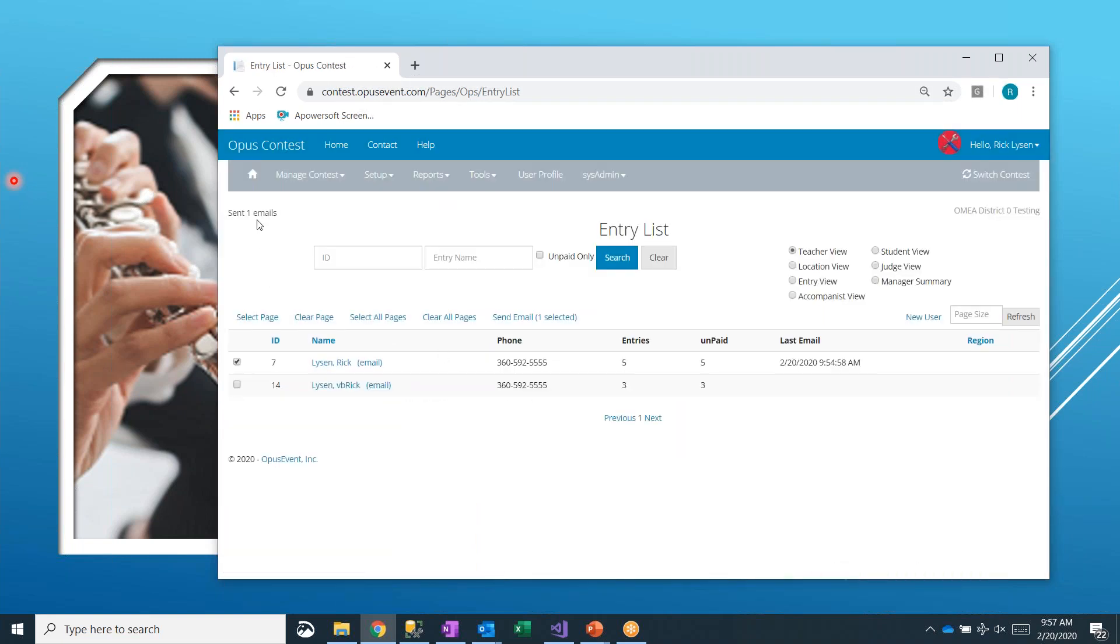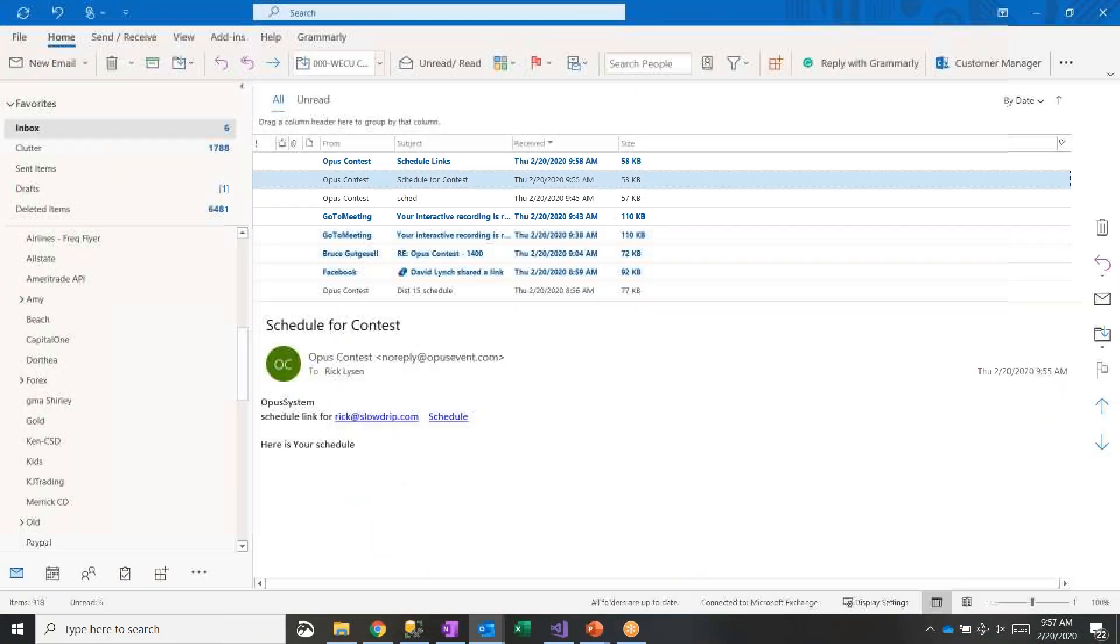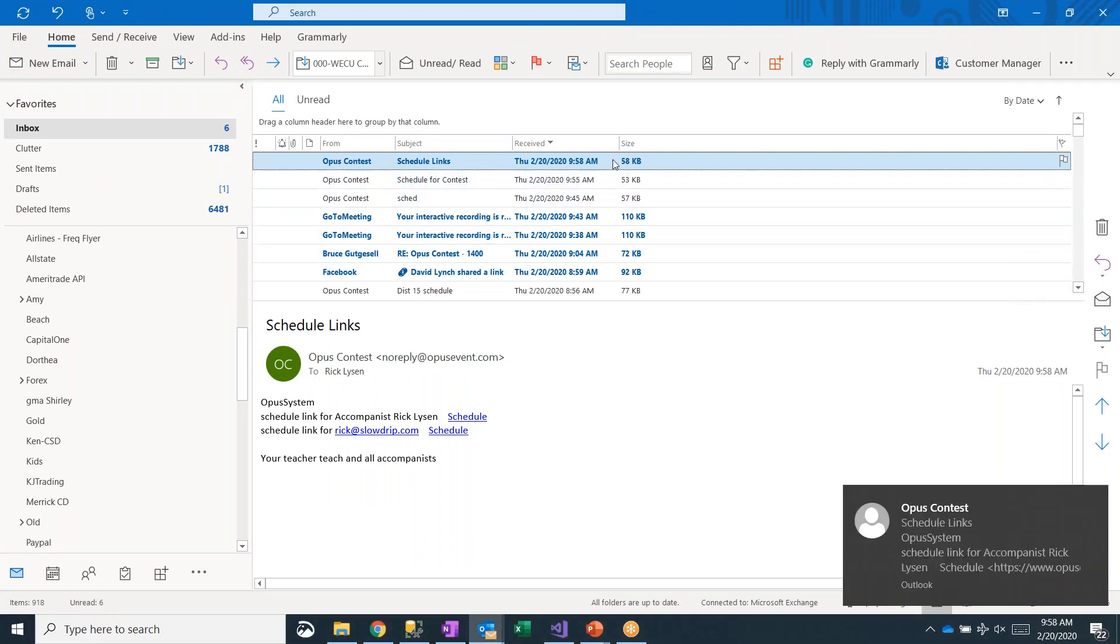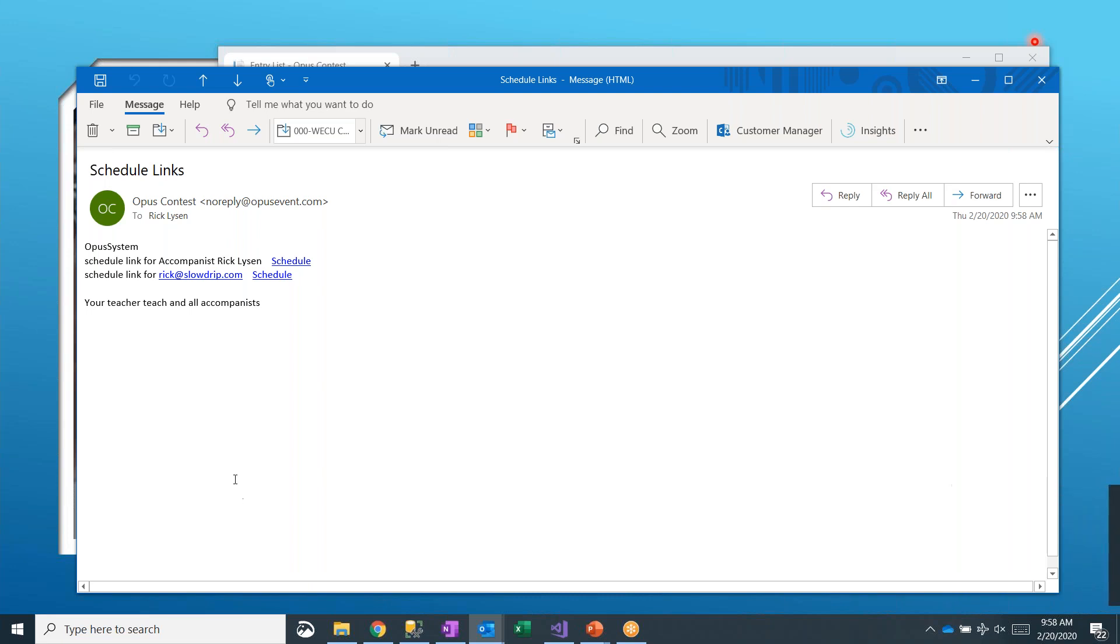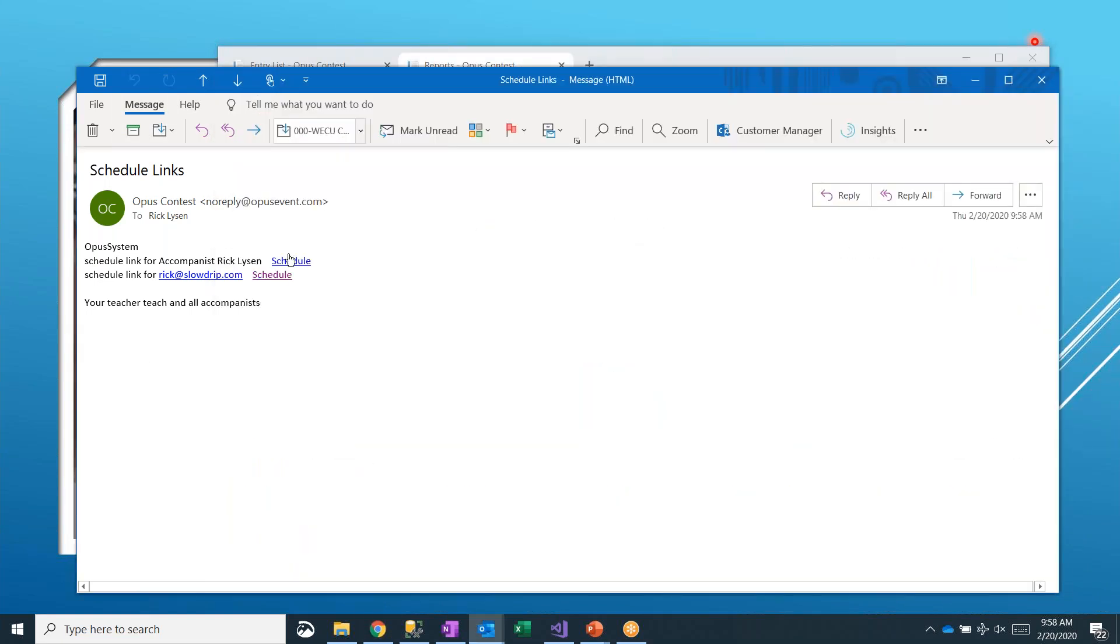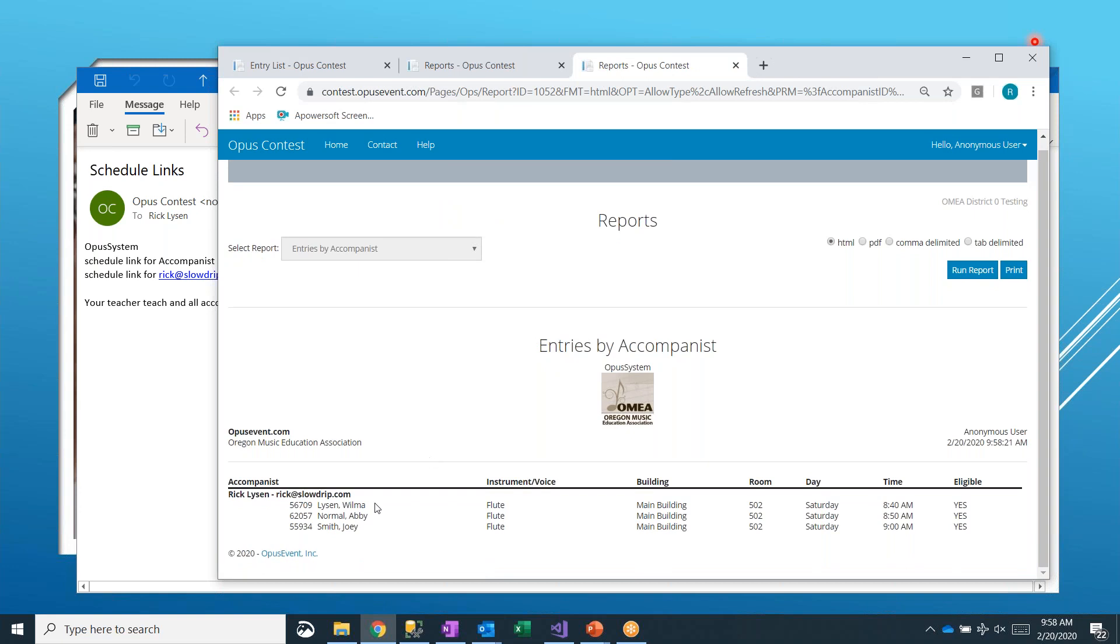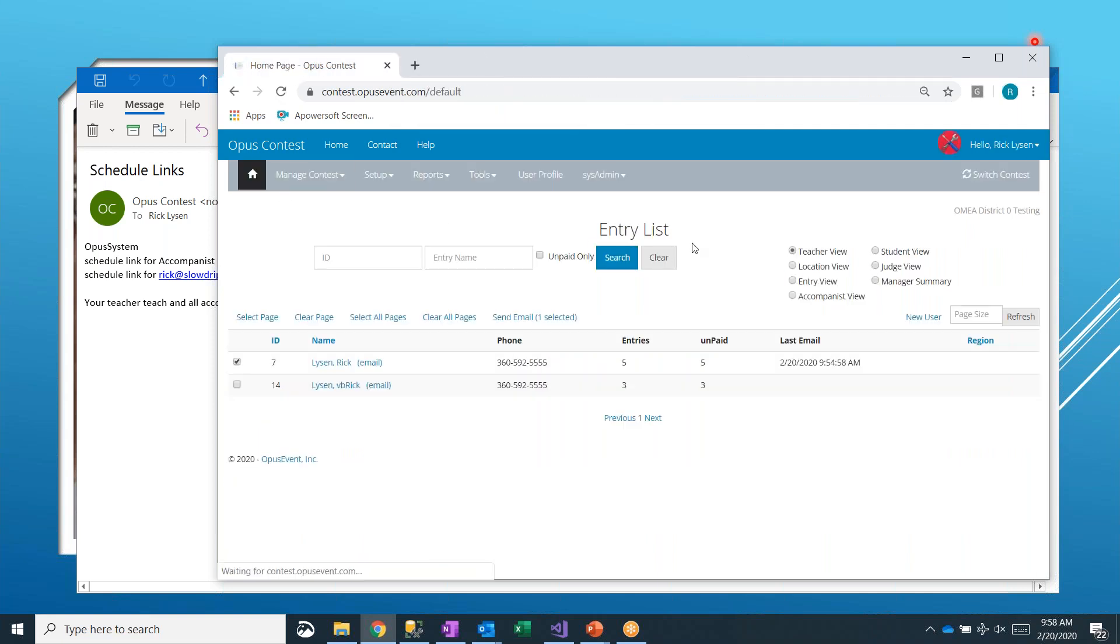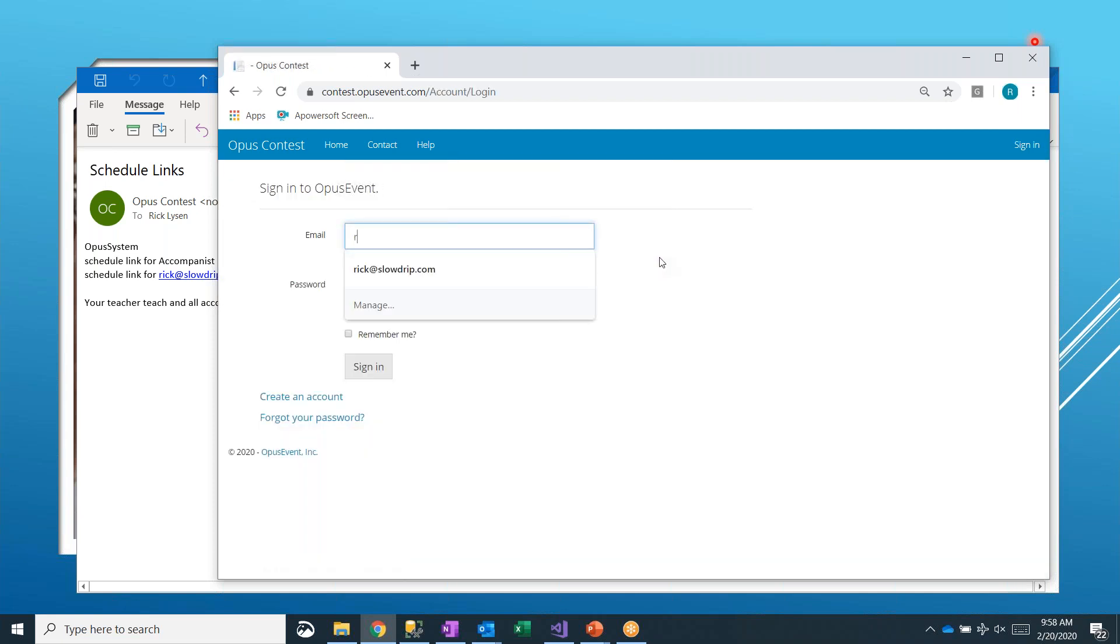So this includes your teacher link and all accompanists. And when we say all accompanists, we're not talking all accompanists in the event. We're talking about the accompanists that are playing for your particular teacher entries. And so in this case, we'll go and take a look and see when that email has come in. It's already here. So this email has two links for us. It's got this link, which is the one that we had before for entries by user. It also has schedule for an accompanist.